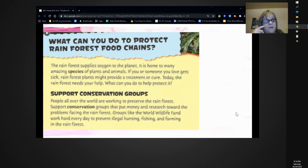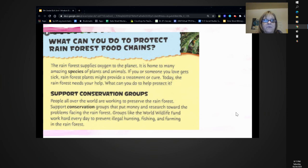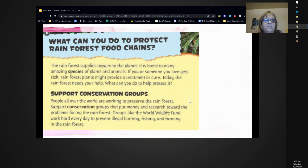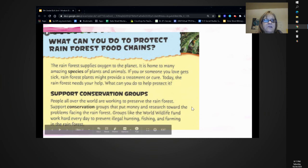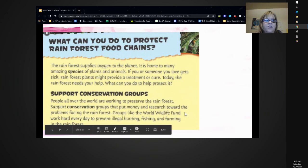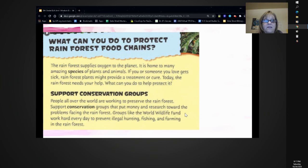What can you do to protect the rainforest food chains? The rainforest supplies oxygen to the planet. It is home to many amazing species. If you or someone you love gets sick, rainforest plants might provide a treatment or cure. Today, the rainforest needs your help. Support conservation groups — people all over the world are working to preserve the rainforest. Groups like the World Wildlife Fund work hard every day to prevent illegal hunting, fishing, and farming in the rainforest.